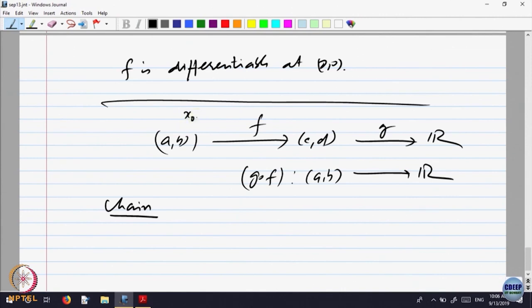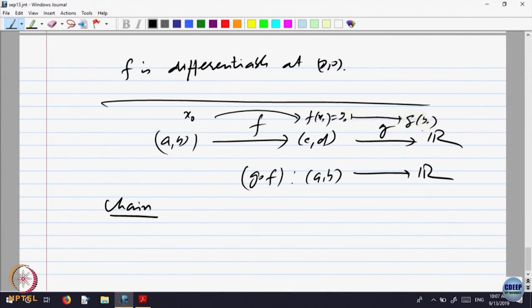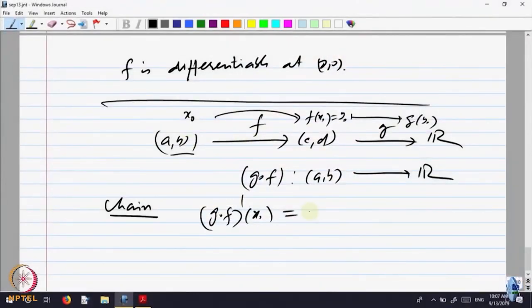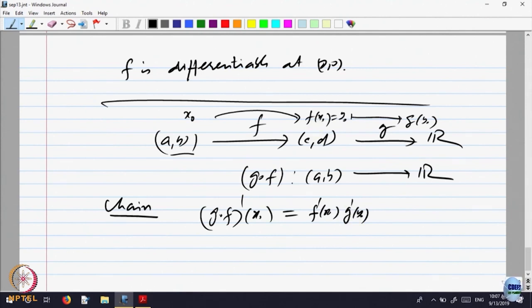x₀ maps to f(x₀) — call that y₀. g is defined there, and takes y₀ to g(y₀). The composite function is defined at x₀. When is the composite function differentiable at x₀, and what is its derivative? The chain rule says: you need f'(x₀) times g'(f(x₀)) — that is, f'(x₀) times g'(y₀). That is the increment that comes.